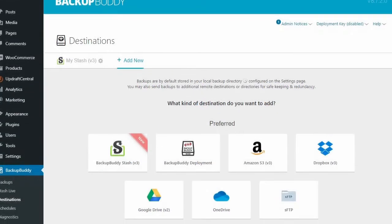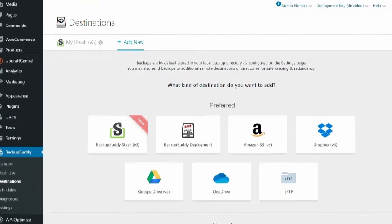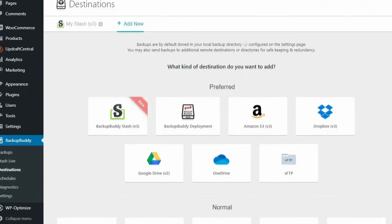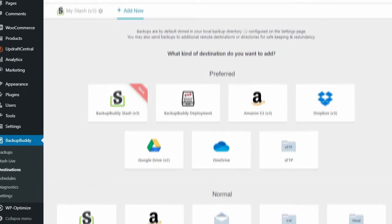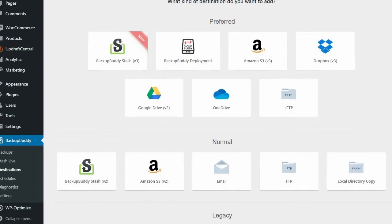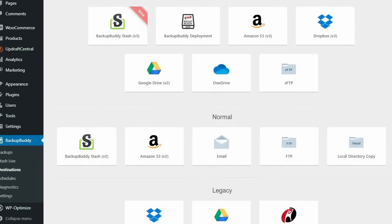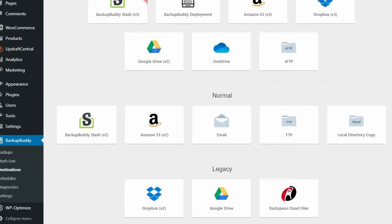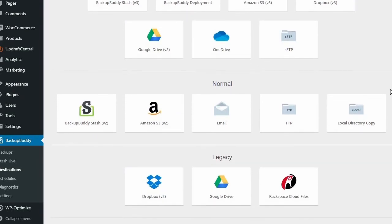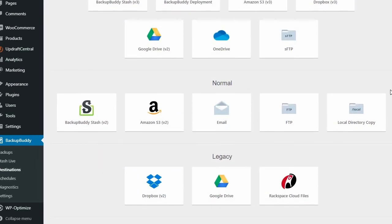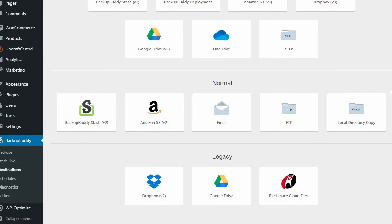BackupBuddy's options are limited to 5 of the well-known remote storage options with 3 additional backup locations. Confusingly, there are also multiple options for the same backup destination.